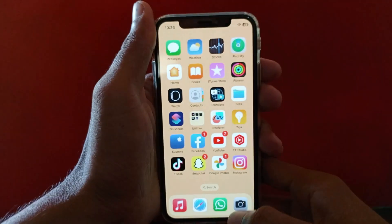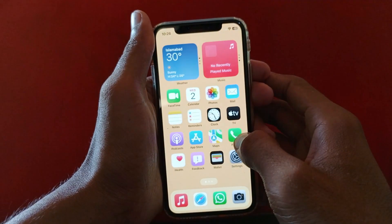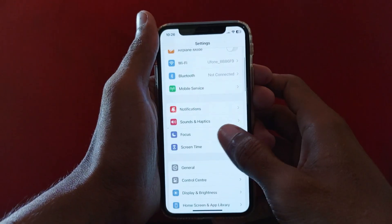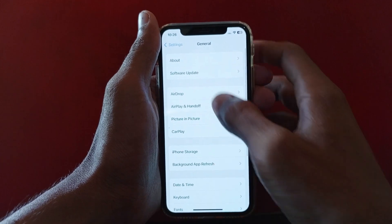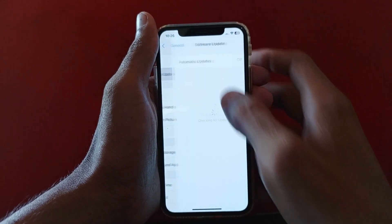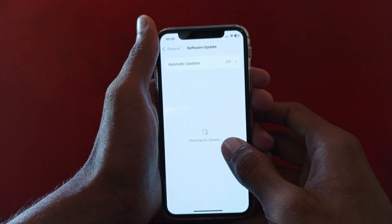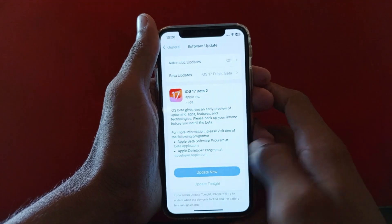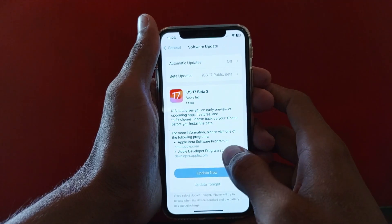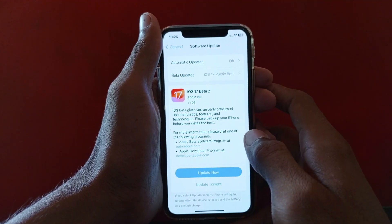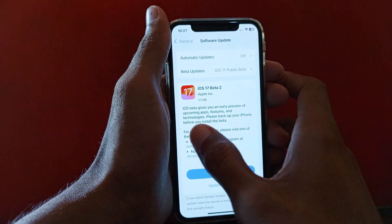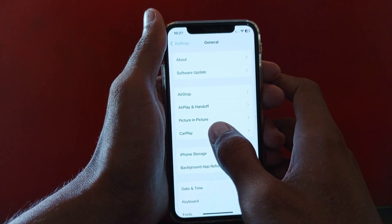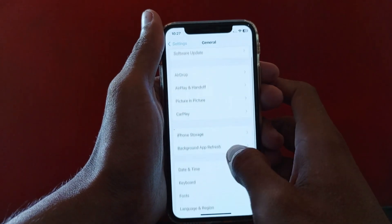If you still have this problem, open your Settings again, scroll down, click on General, and click on Software Update. Make sure that your iPhone or iPad is up to date to the latest iOS version. As you can see, my iPhone is not updated — I have an update of 1 GB — so first update your iPhone and your problem will be fixed.